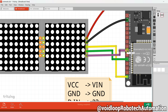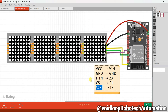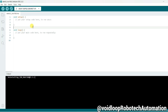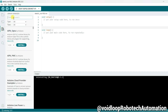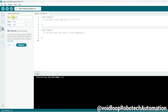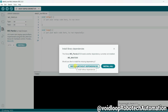Now we will go to Arduino IDE and start the program. Go to the Library Manager, search for MD_Parola, and click Install All.